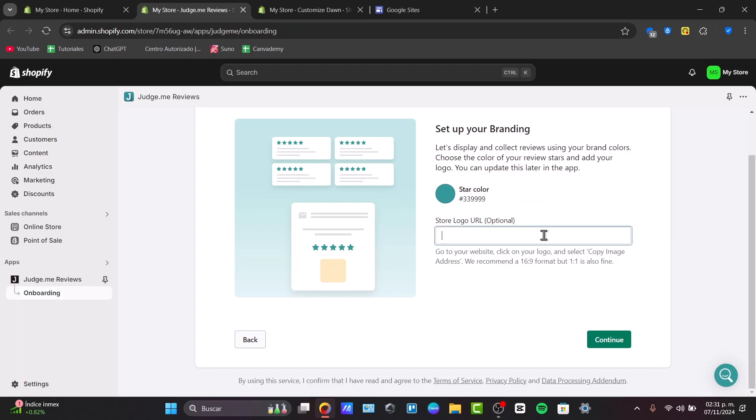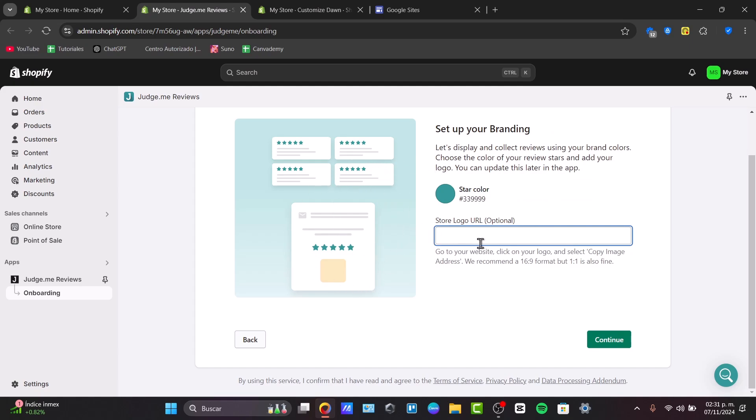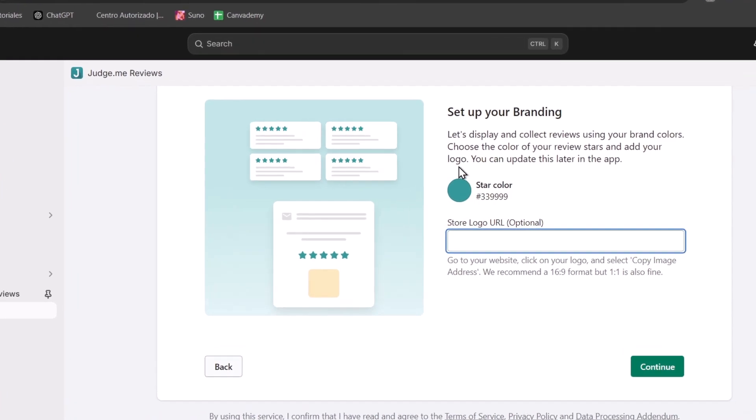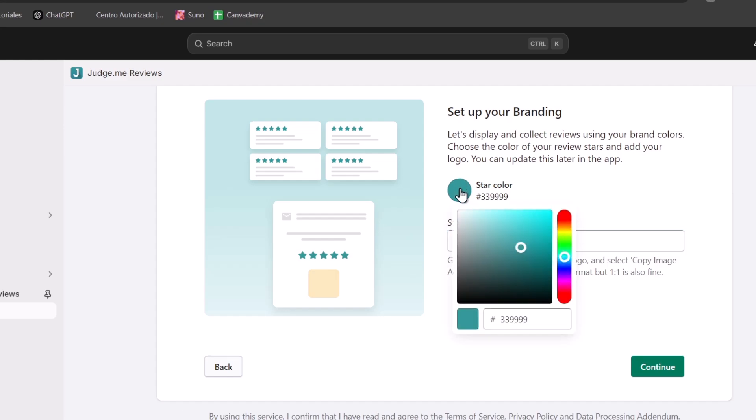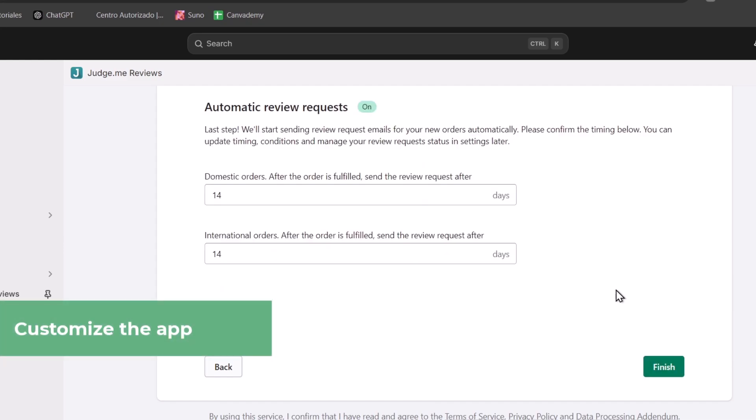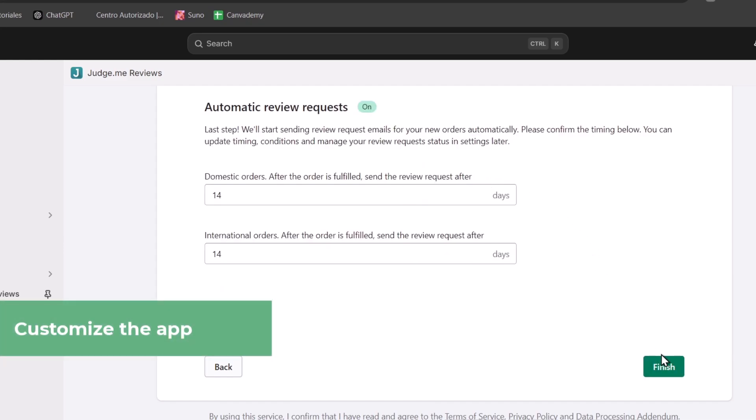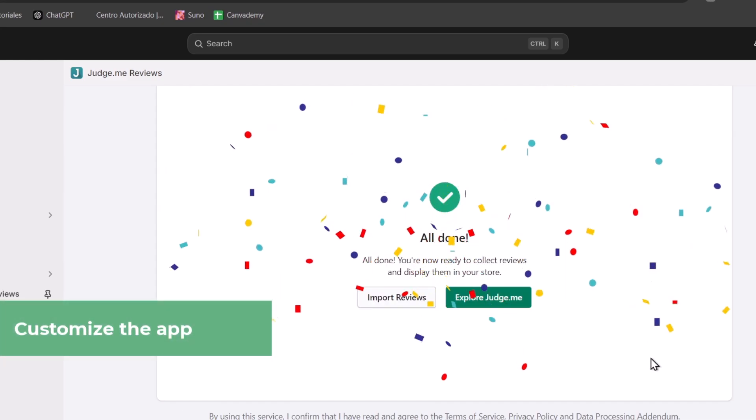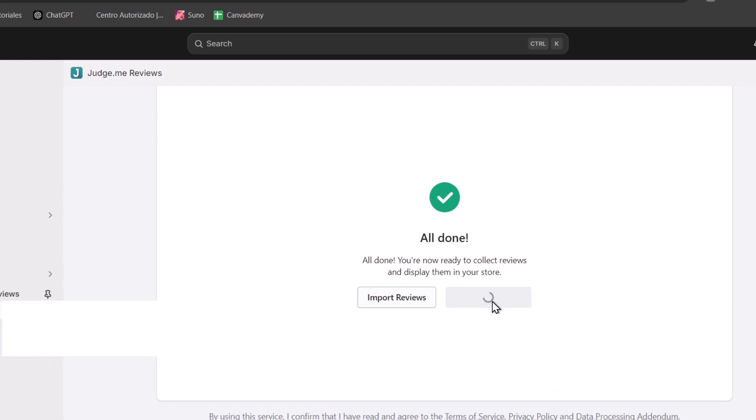And lastly, if you want to start setting up your branding, you can add your own store logo or change the star colors. I'm going to change the star colors to black and continue once more. Now this one should be finished. Let's explore Judge.me.